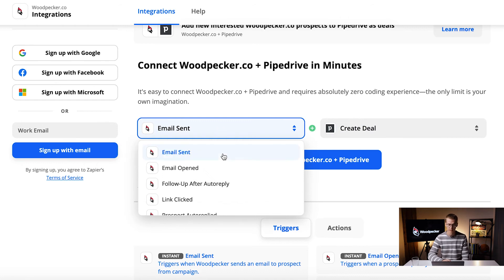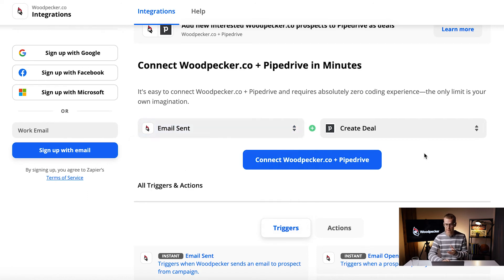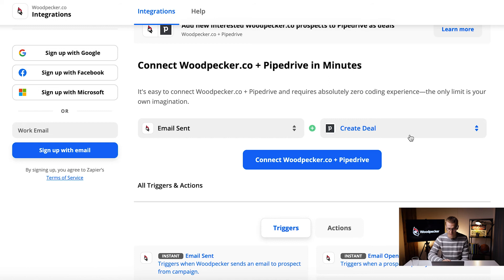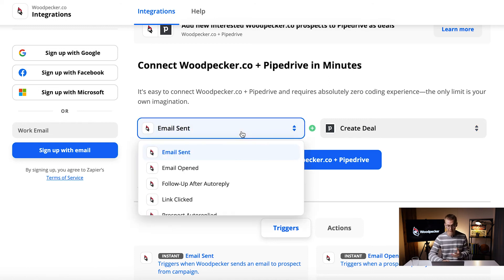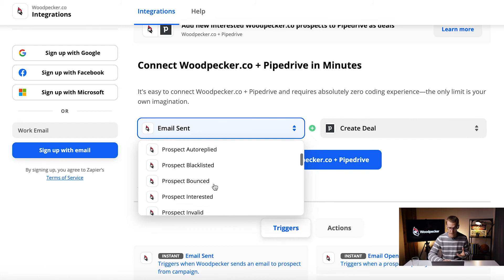One of the triggers in Woodpecker is email sent - when you send email to a prospect you can automatically create a deal on a specific stage in Pipedrive. And actually there are a lot of triggers and you can see them right now.